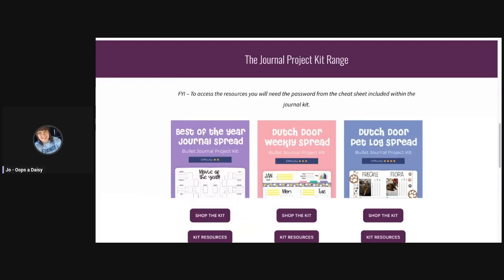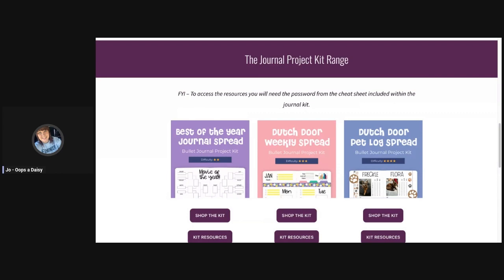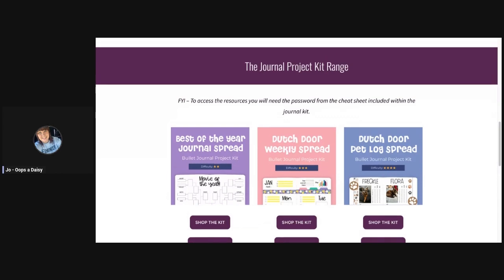Hey guys, it's Joe here from Oops a Daisy. Today I wanted to give you a quick tutorial on how to use the Canva templates that are included within our new journal project kit range. When you receive your journal project kit, you'll receive a whole bunch of journaling goodies but also a cheat sheet which gives you some top tips for how to use your new stationery along with a QR code.